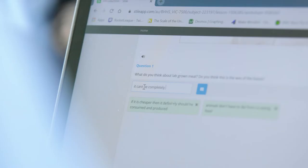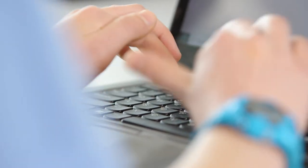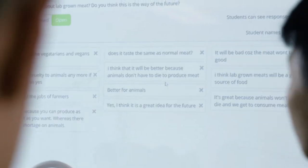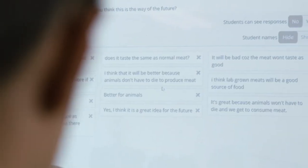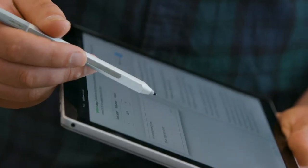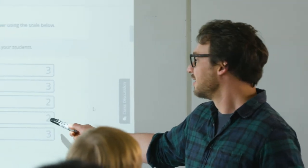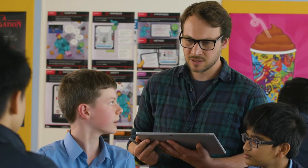You can really quickly see where students' misunderstandings are and the kids really appreciate that. They love seeing how the whole class goes, they love seeing how they went compared to others. So it really fosters a positive learning community in the classroom.